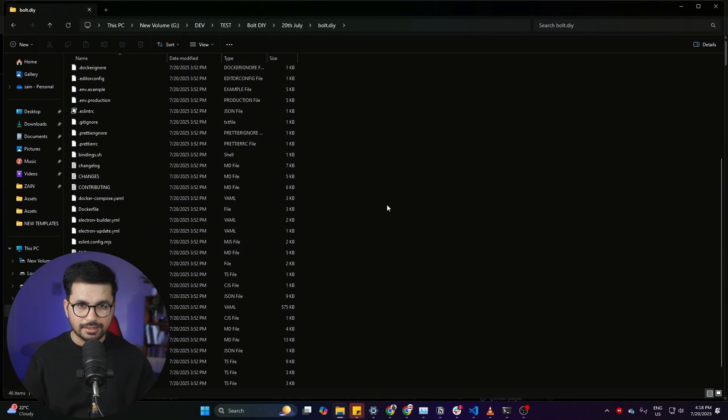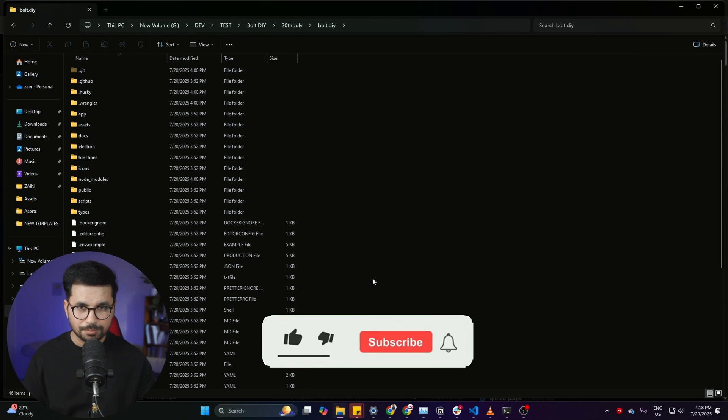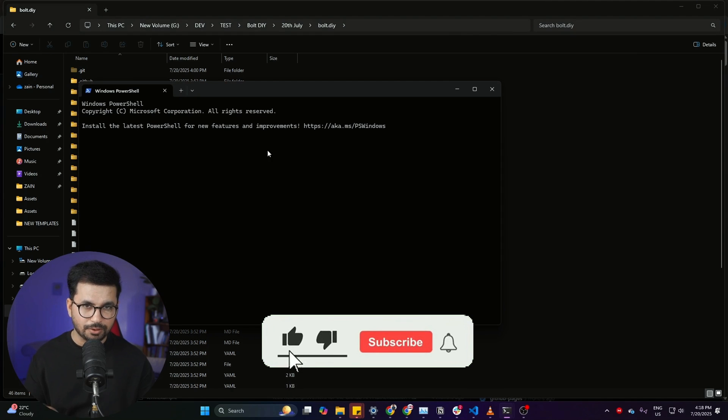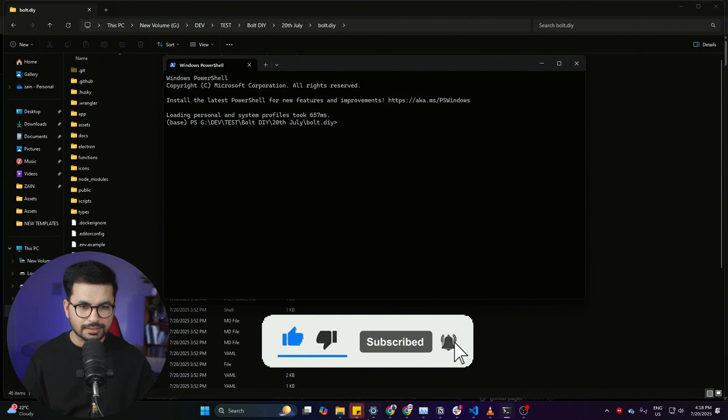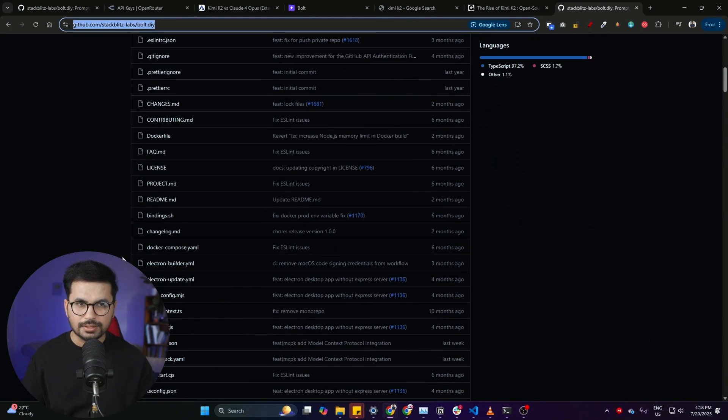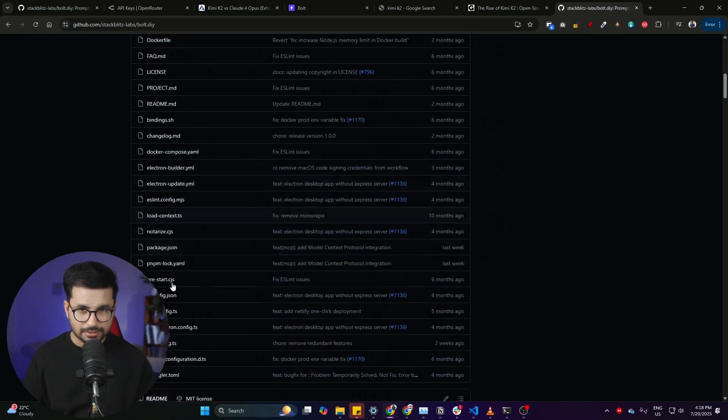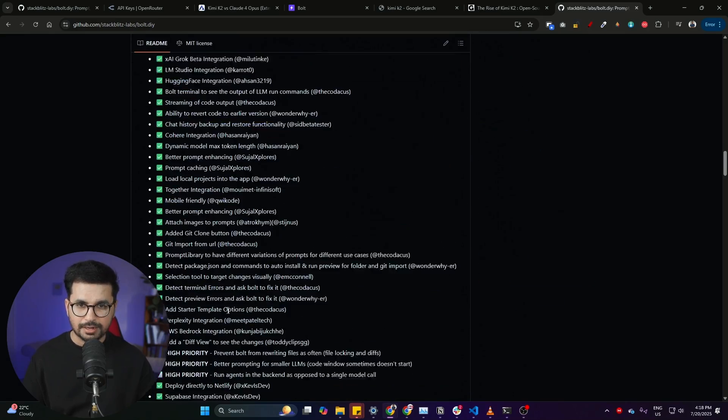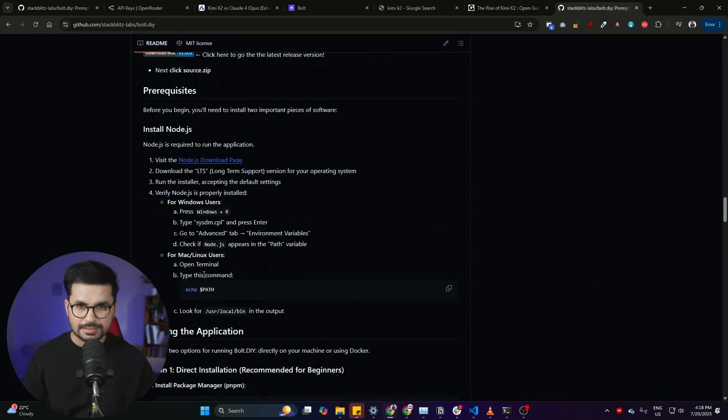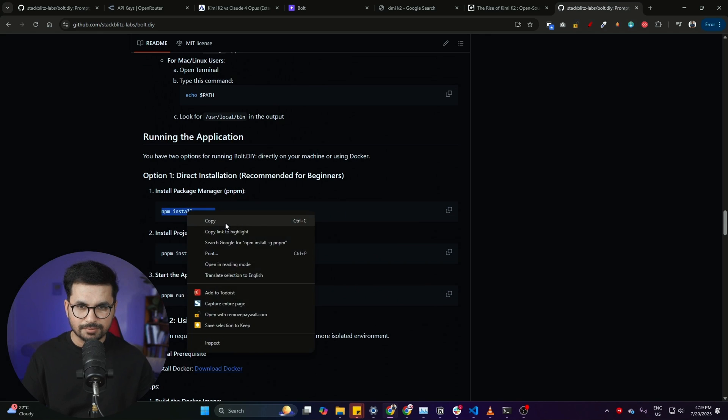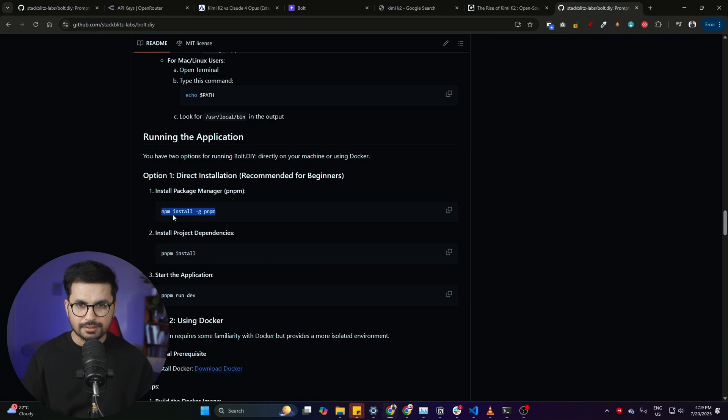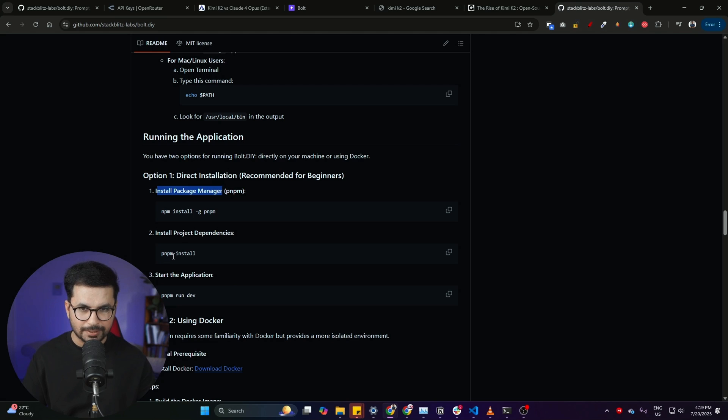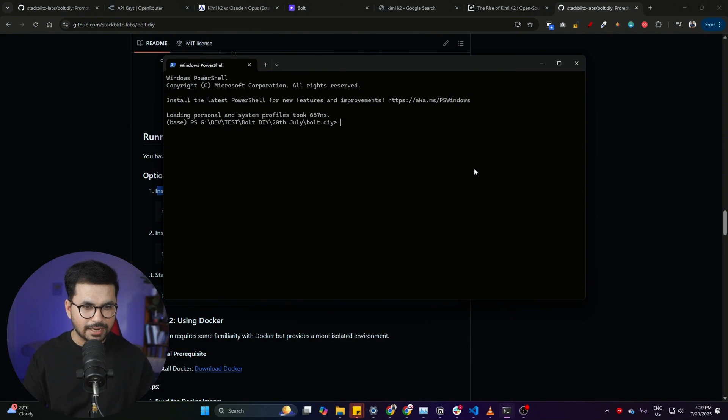I have already cloned that, and after that once you have done that, just open this folder inside your terminal and then run these commands which are provided here on this GitHub repository. You can scroll down and go to this section in here, and then from here you can run this command first. It will install the package manager. Next step is to install dependencies. You can simply run this command and it will install all of the dependencies for you.